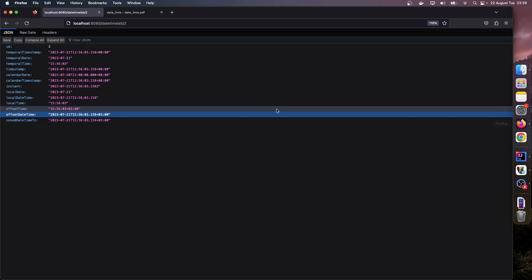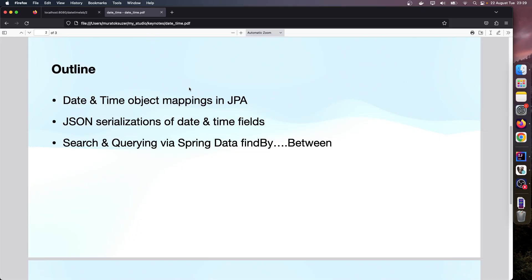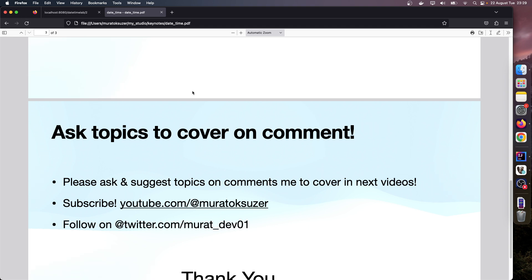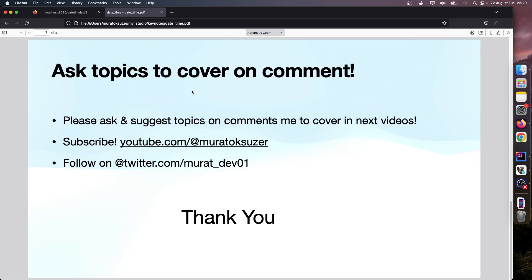Okay, that's it for now. Please ask topics or suggest topics for me to cover on the next videos. Subscribe to my channel and follow me here. Thank you for listening.